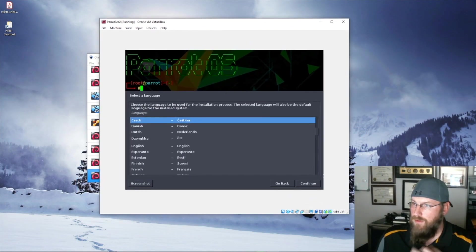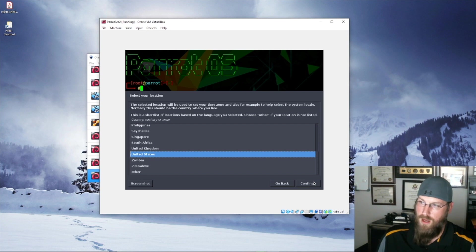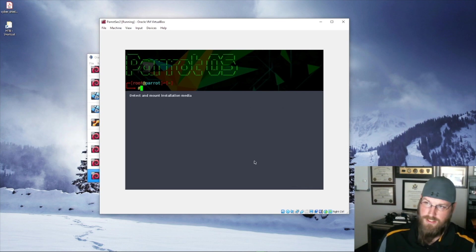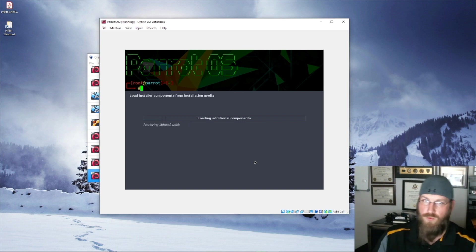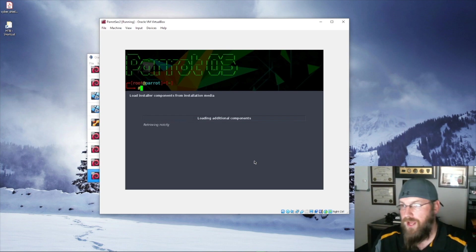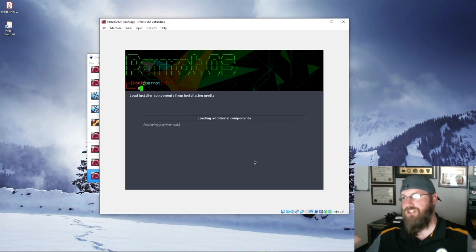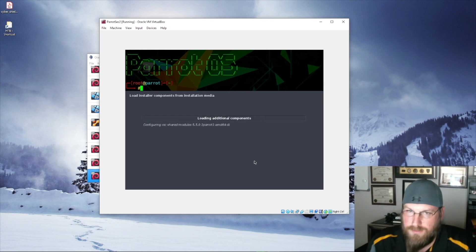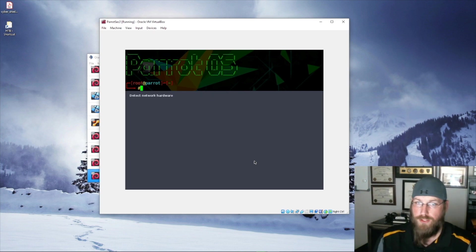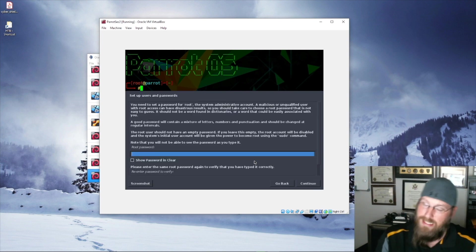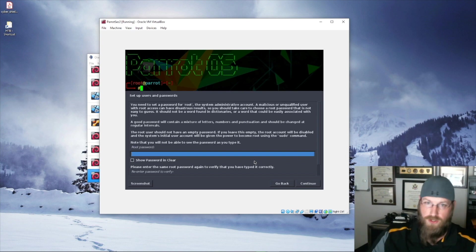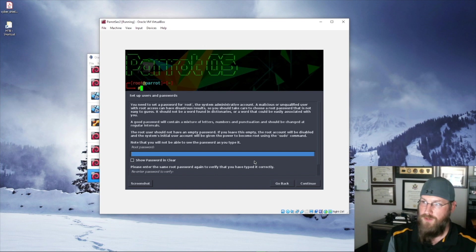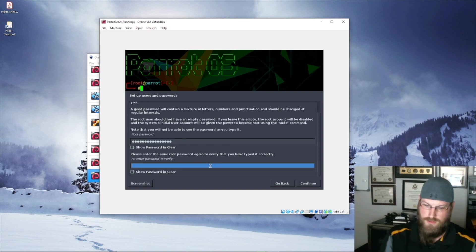As with any installation, it wants to select your language. We'll go through that — English, United States, American English. You can set it to whatever your language is, wherever you come from. This is just like installing any other operating system. ParrotSec, built on security as well as privacy, will require two passwords. The first one is your root password, so we'll put one in for that. Then of course you have to re-enter it.